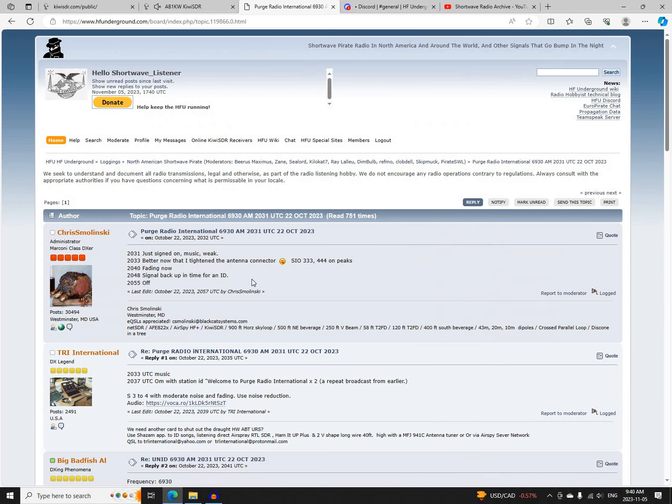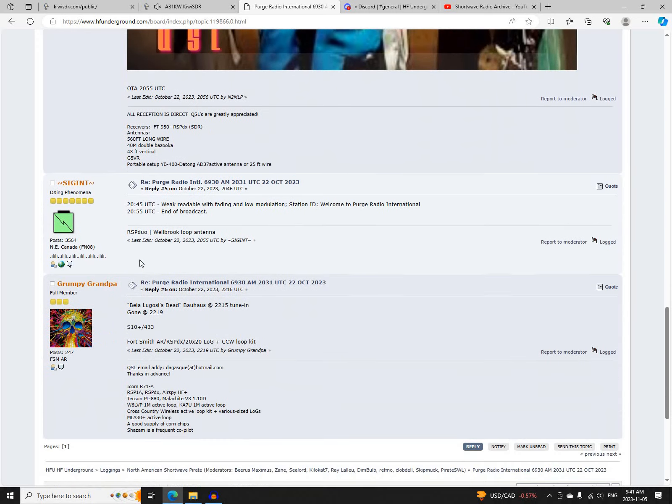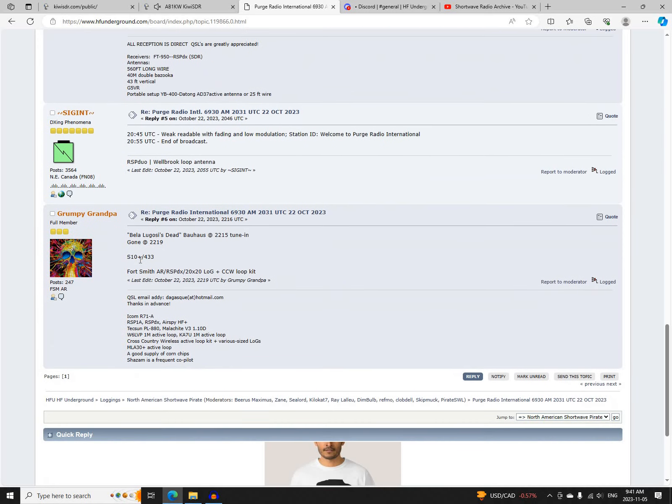Purge Radio International was again on 6930 AM, starting at 2031 UTC. Logged by Chris Molenski, TRI International, Big Bad Fish Ale, CT Yankee, N2MLP, SIGINT, and Grumpy Grandpa.